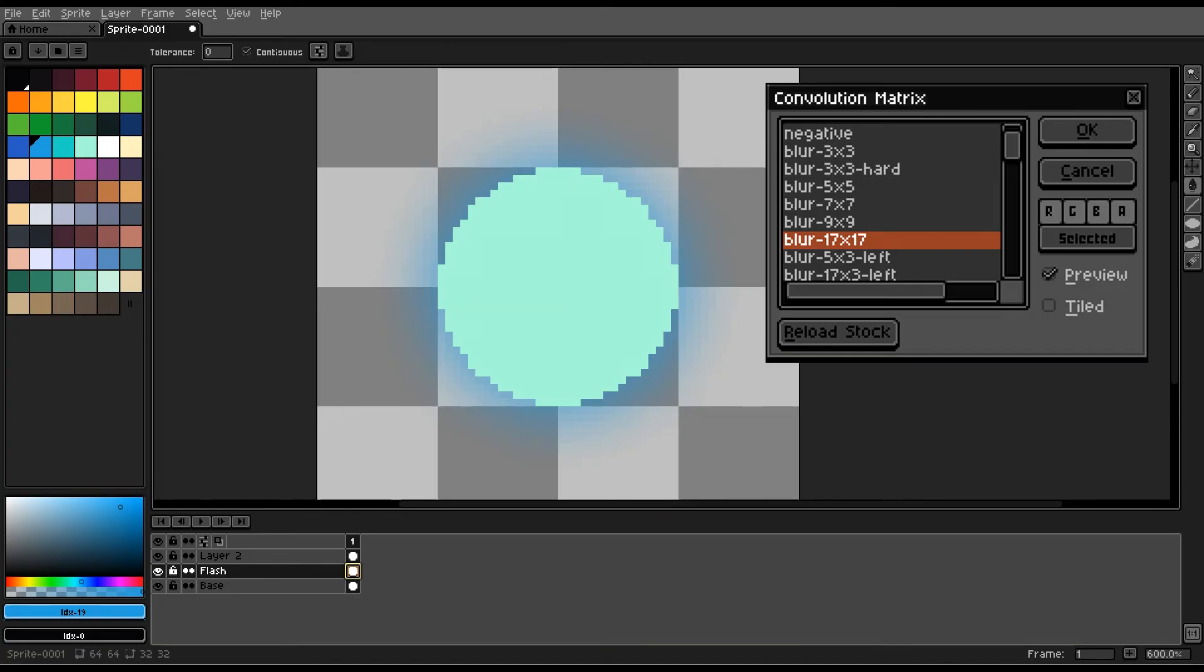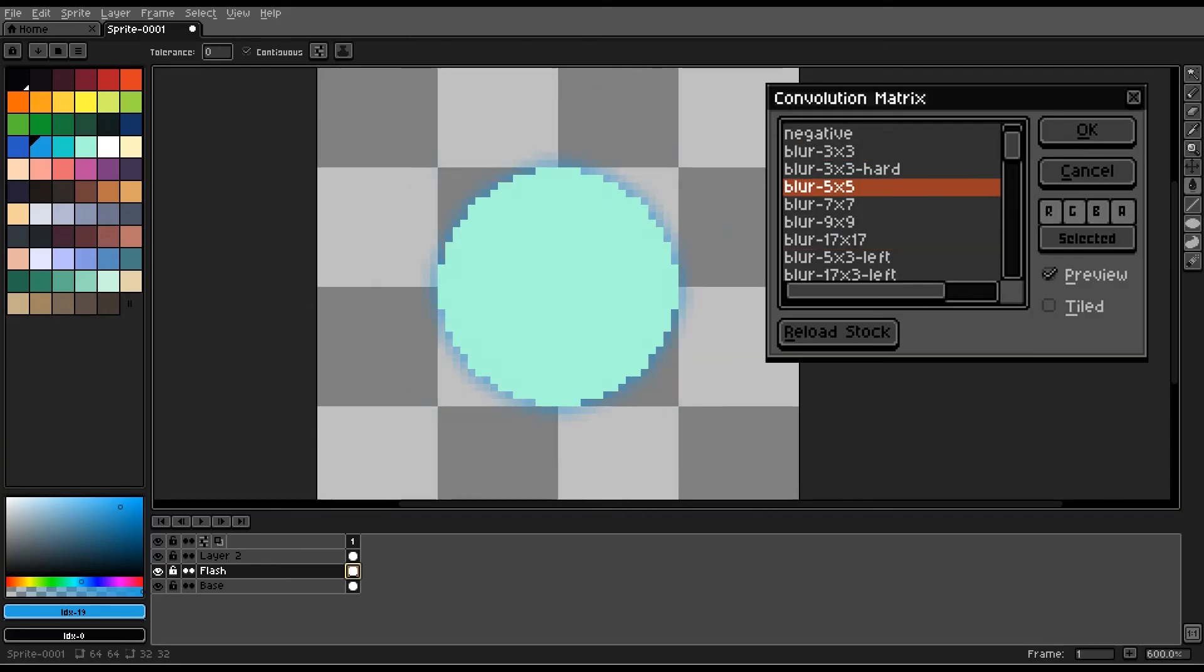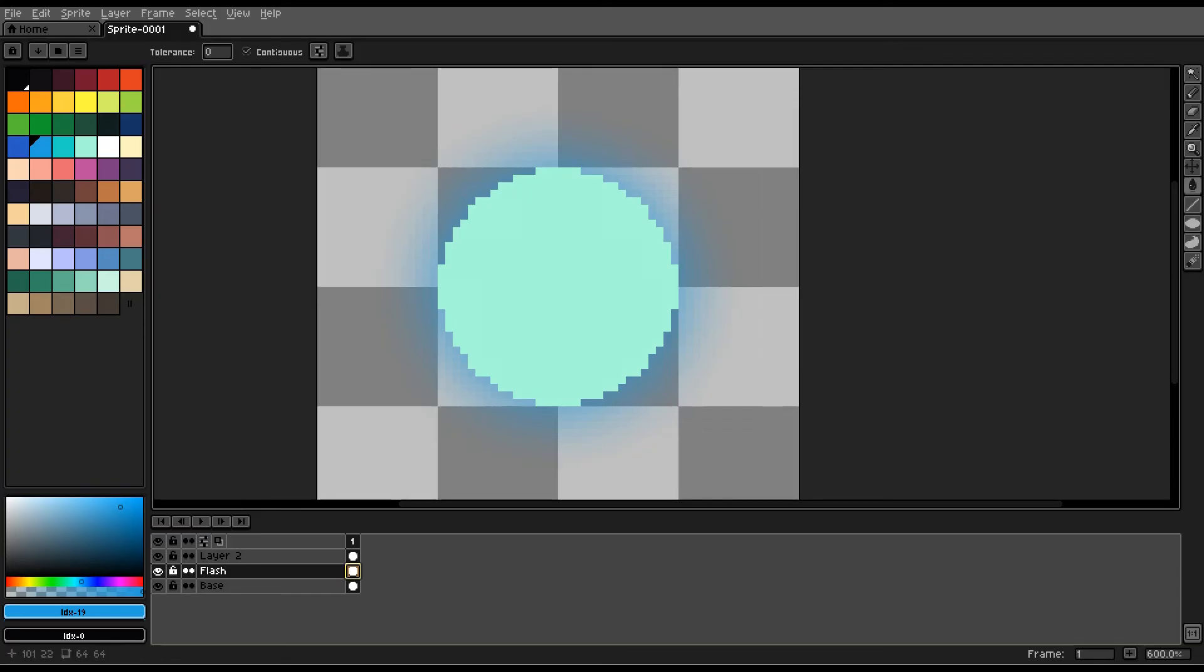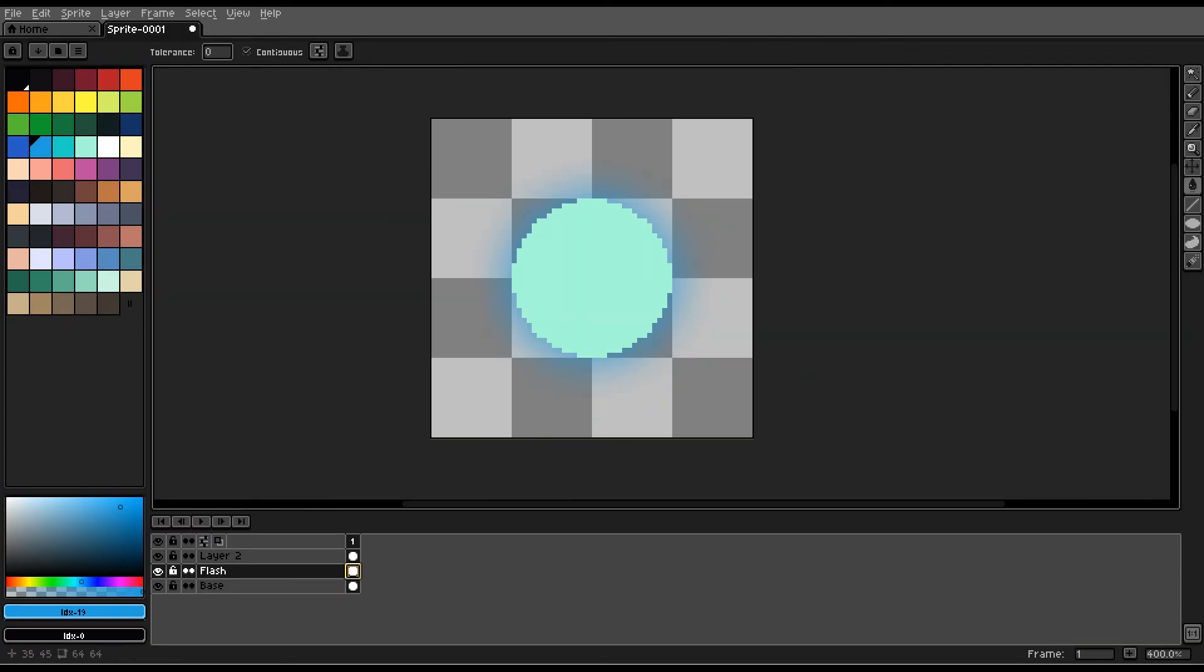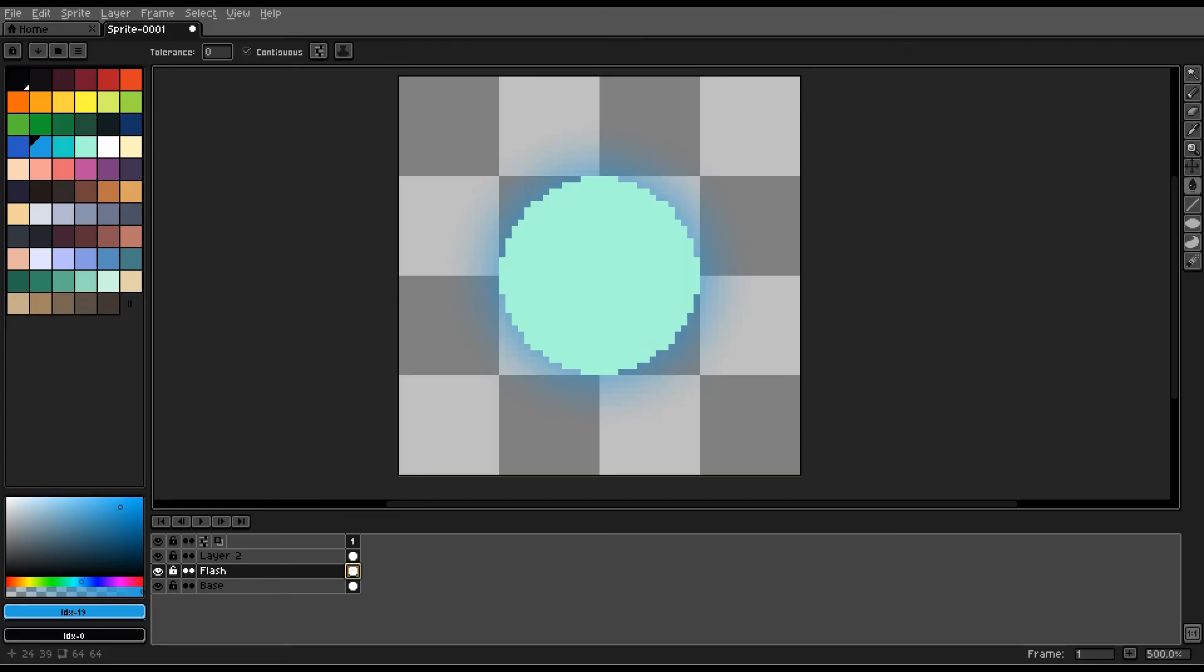But you can clearly see that the effect already works, and you can just press ok when you find what you like best of the blurs. You can just press ok to apply it, and you can see the effect glowing, working.